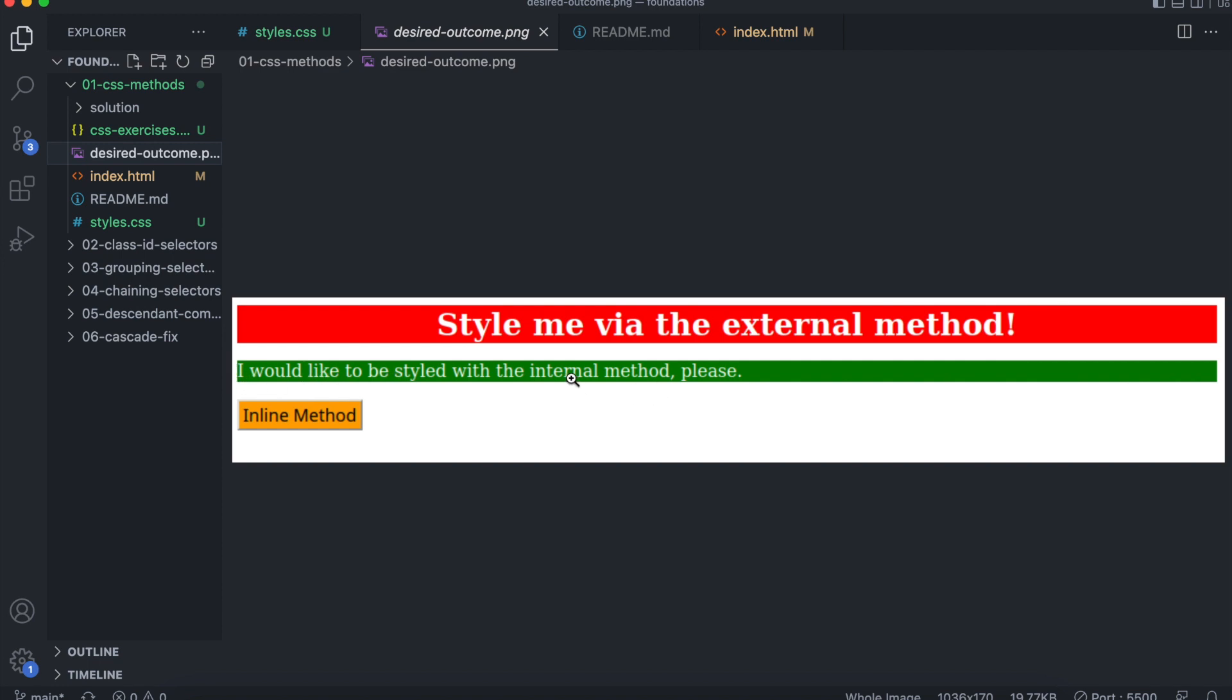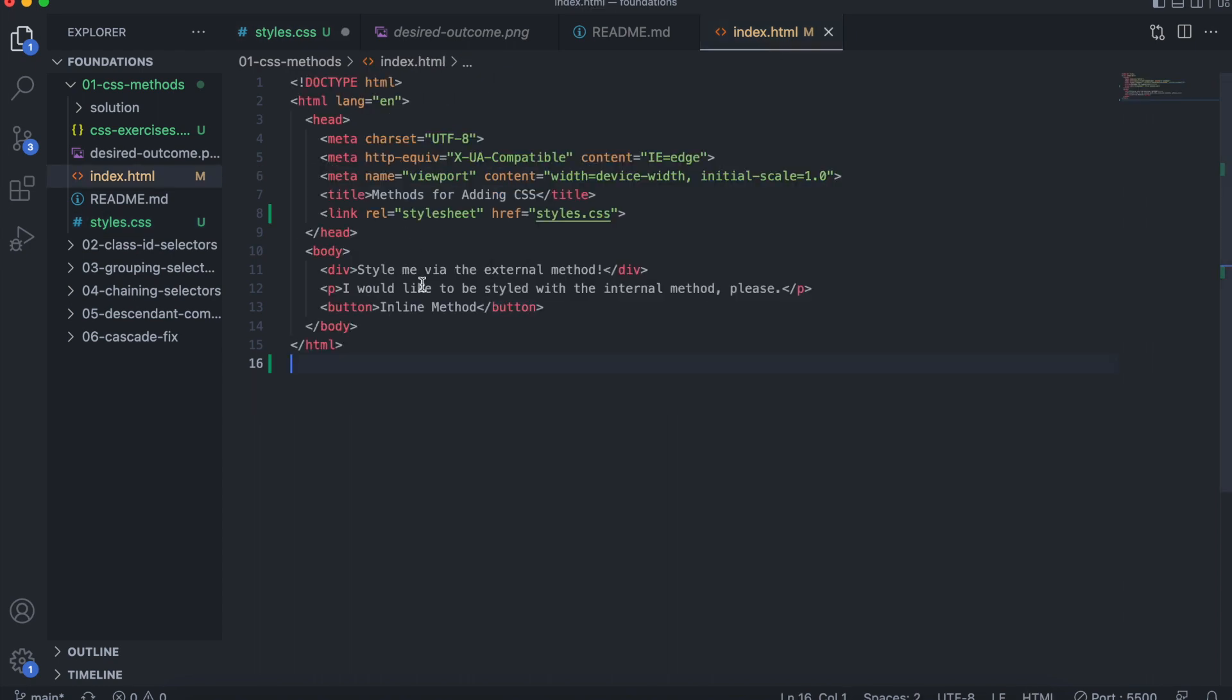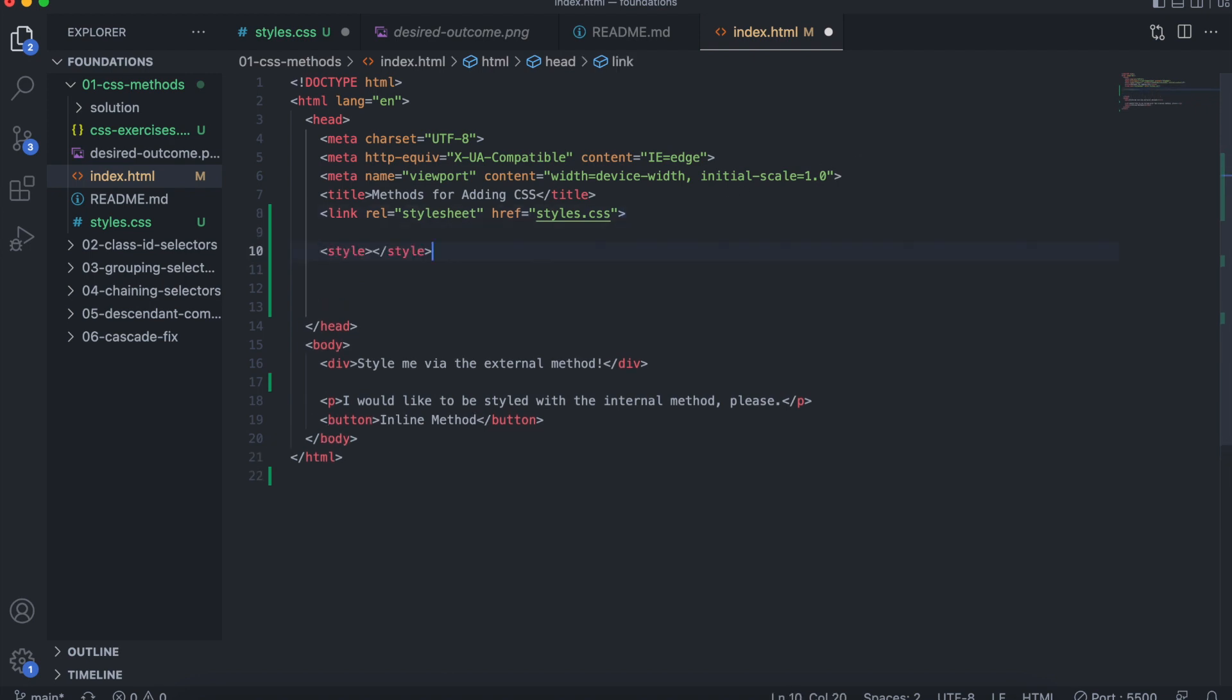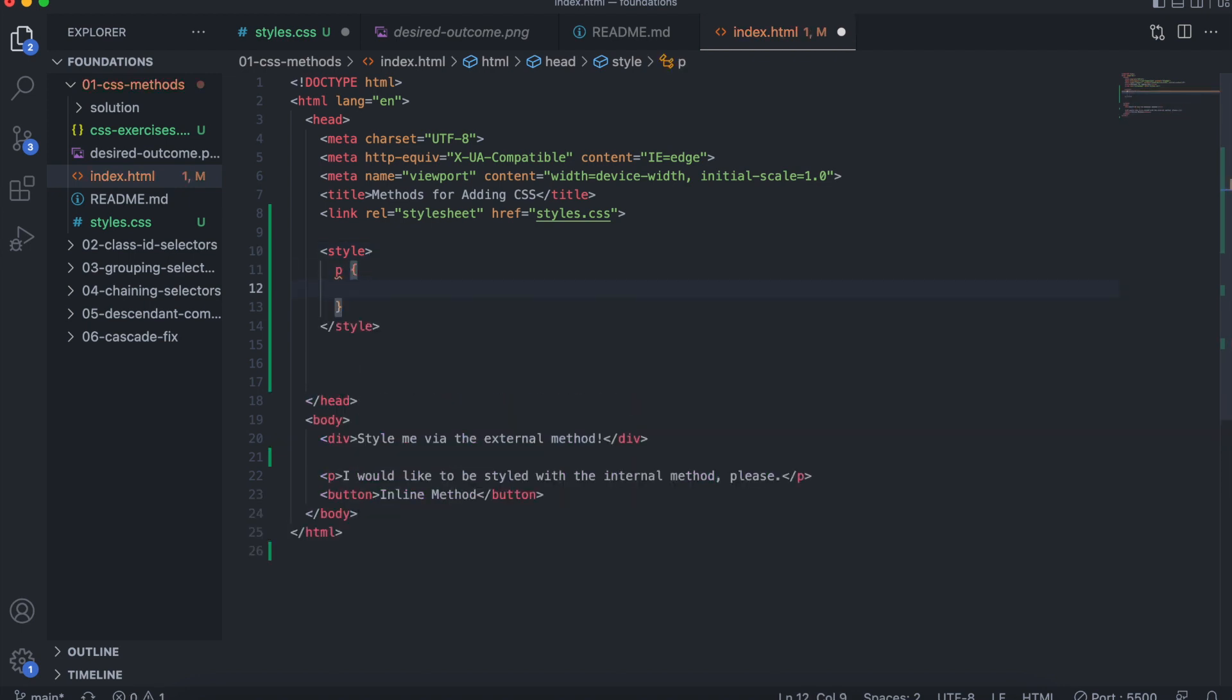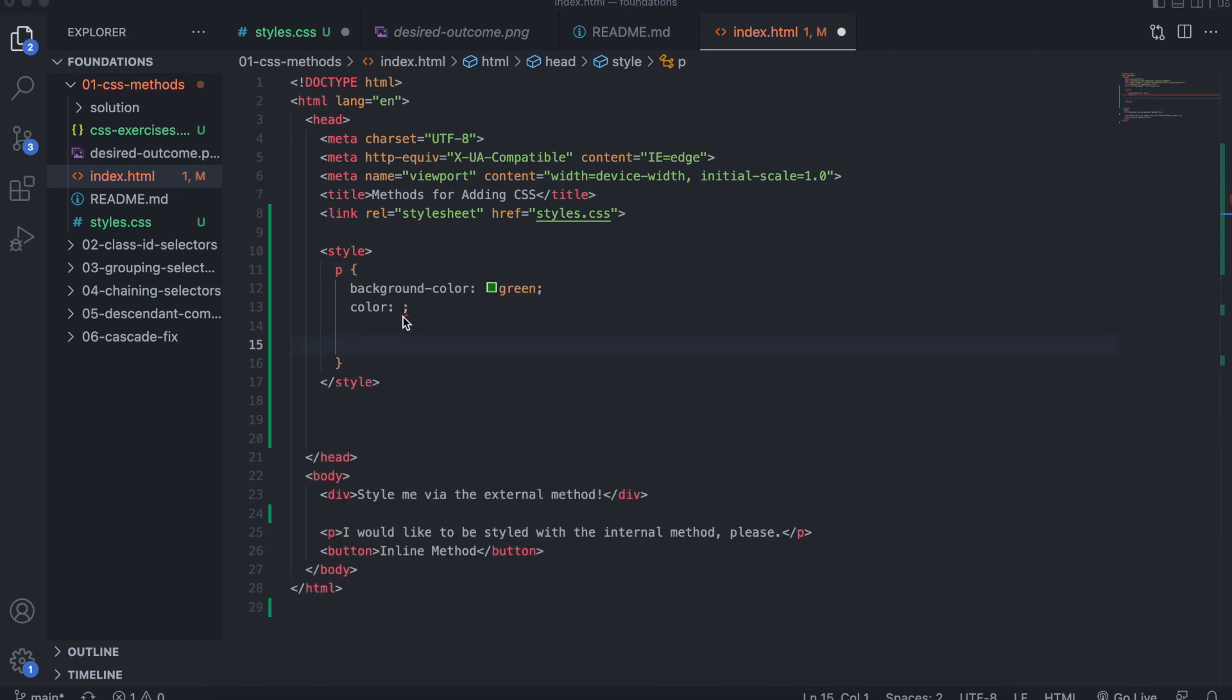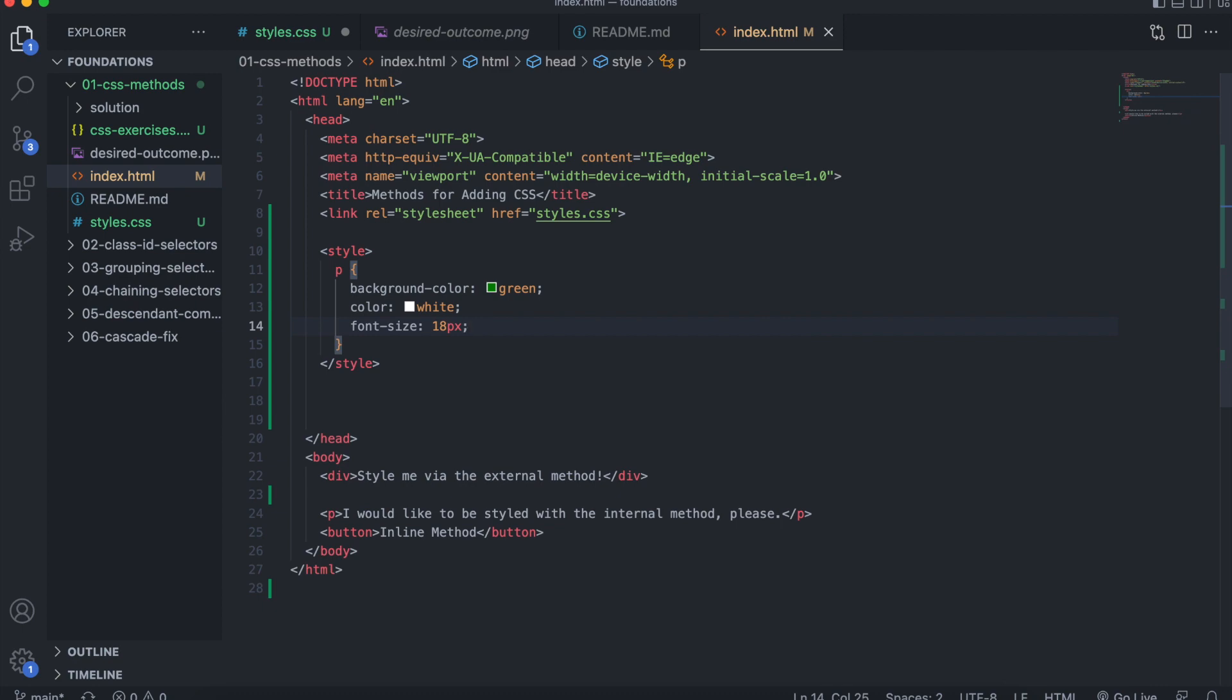The internal method, you're going to go to the HTML file. So what you want to do is create a style tag in your HTML file and call the element you want to style as if you were in CSS. So for your P element, we want a green background, background color green, text color is white, font size 18 pixels. And that's it.